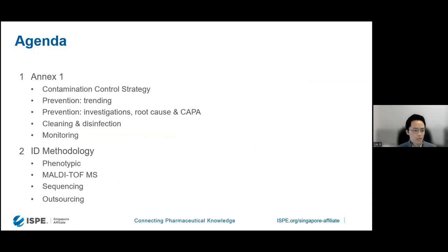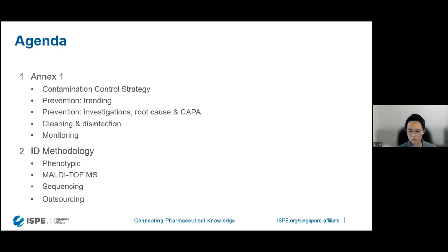My presentation has two main parts. The first part is really on Annex 1 and specifically some of the areas that are relevant to microbial ID, such as CCS, prevention mechanisms like training, investigations, cleaning and disinfection, and monitoring. The second part will be focusing on ID methodologies. We'll be looking at phenotypic, proteotypic, and genotypic methods. And I also have a small section of one or two slides on outsourcing options.